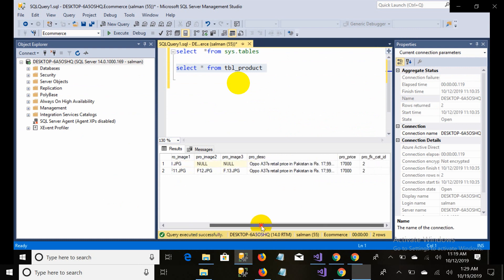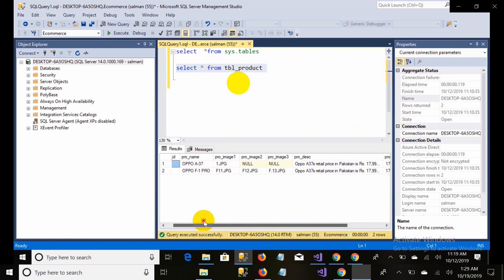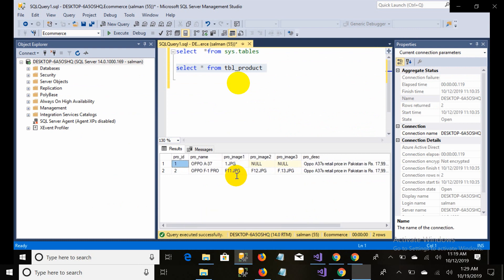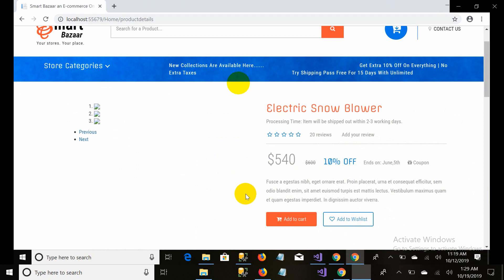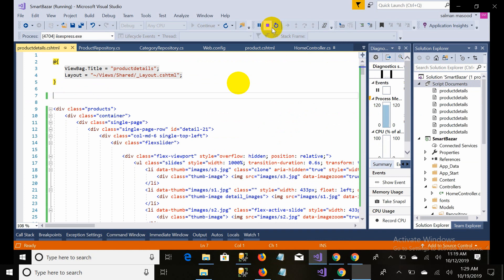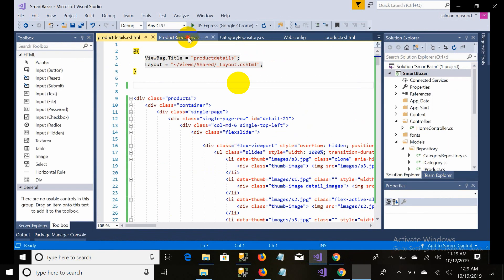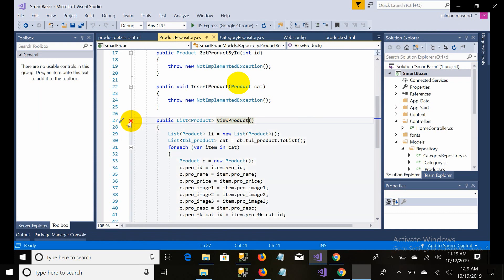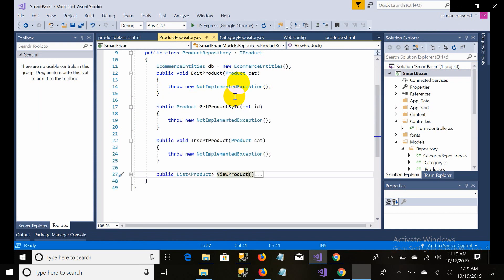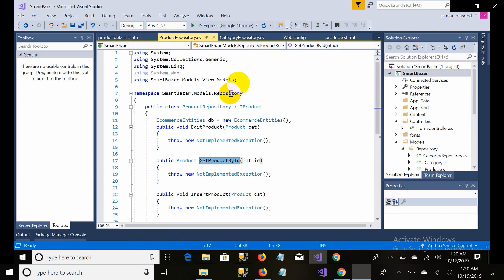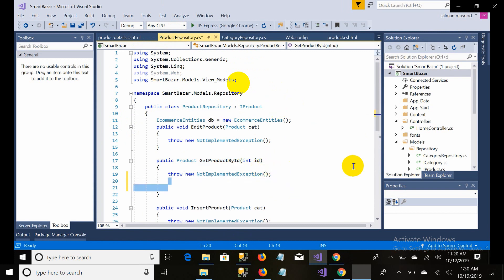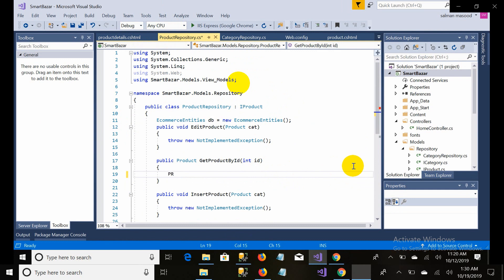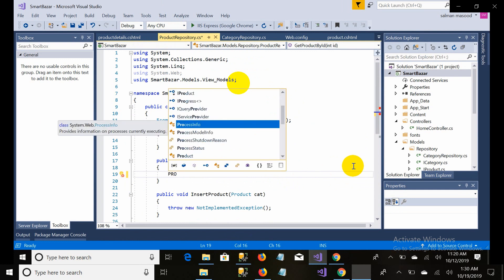Let's go to the page — we want all the database information to appear on our view page. When I click on any specific product, all its details will be fetched. We need to write the business logic. In the previous part I made a repository and interface: IProduct. The ProductRepository implements IProduct, and there is a method that returns a single product — it is not implemented yet, so now I will write the business logic.